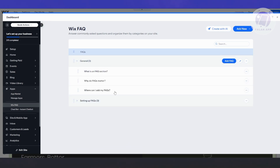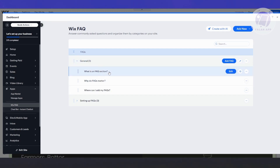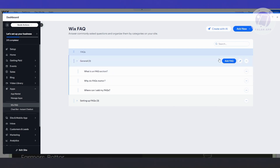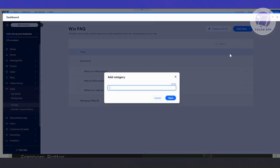In the dashboard, you'll see General as the default category with existing questions and answers. To add a new category, click 'Add New' at the top and choose Category. Give it a name — for example, 'Sample Category' — and click Save.